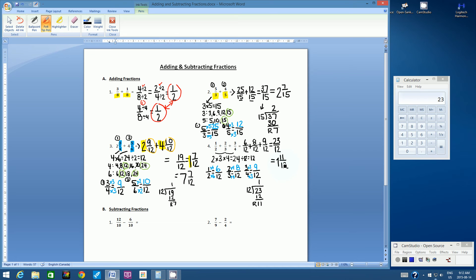We looked at four different variations of adding fractions questions. When we look at subtracting fractions, we use the exact same techniques, the same skills, the same steps — except our final operation is subtraction.